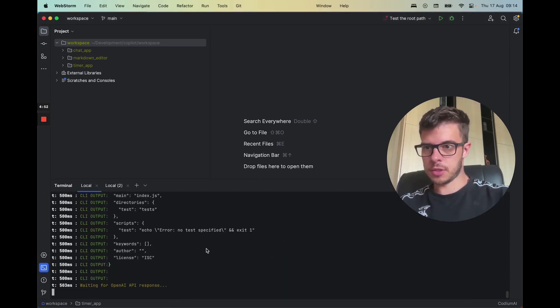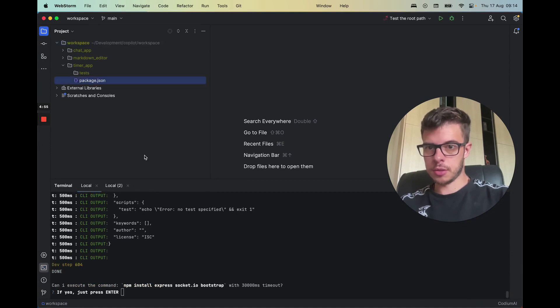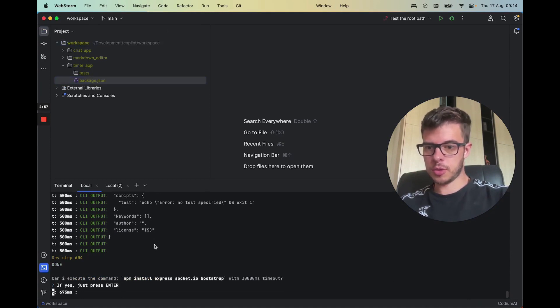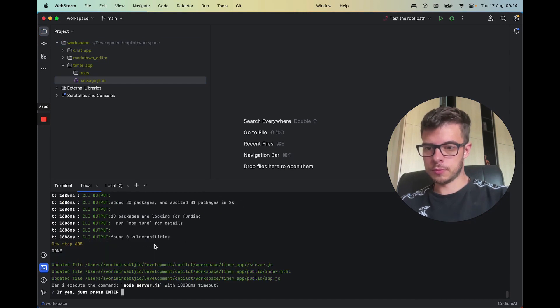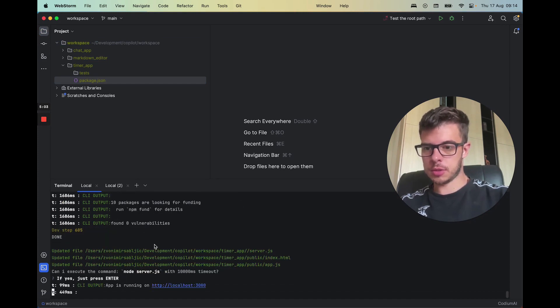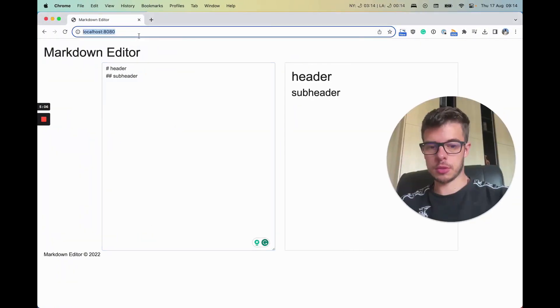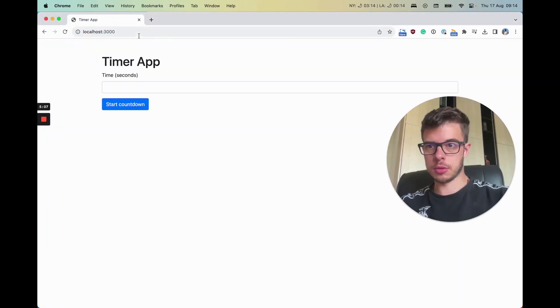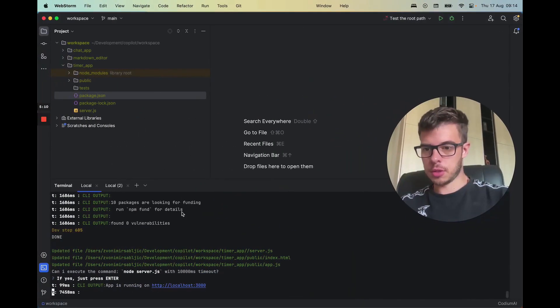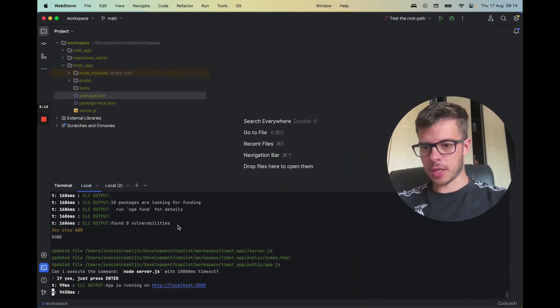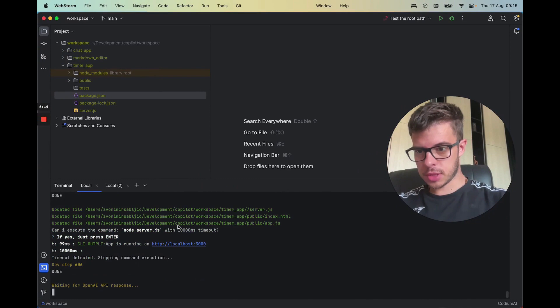First it initializes the project. Install. All right, it seems to be working. I'll just wait a second.